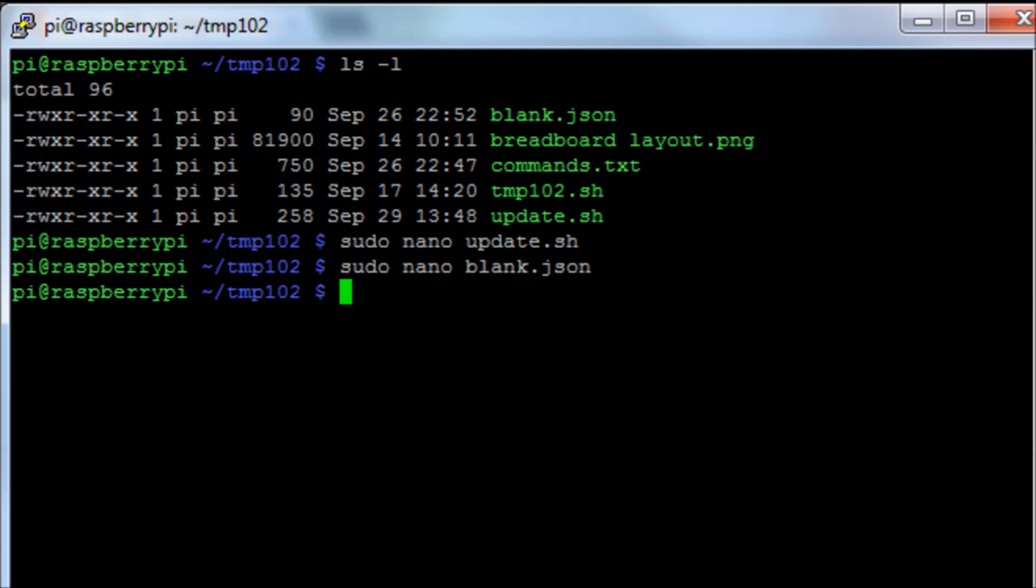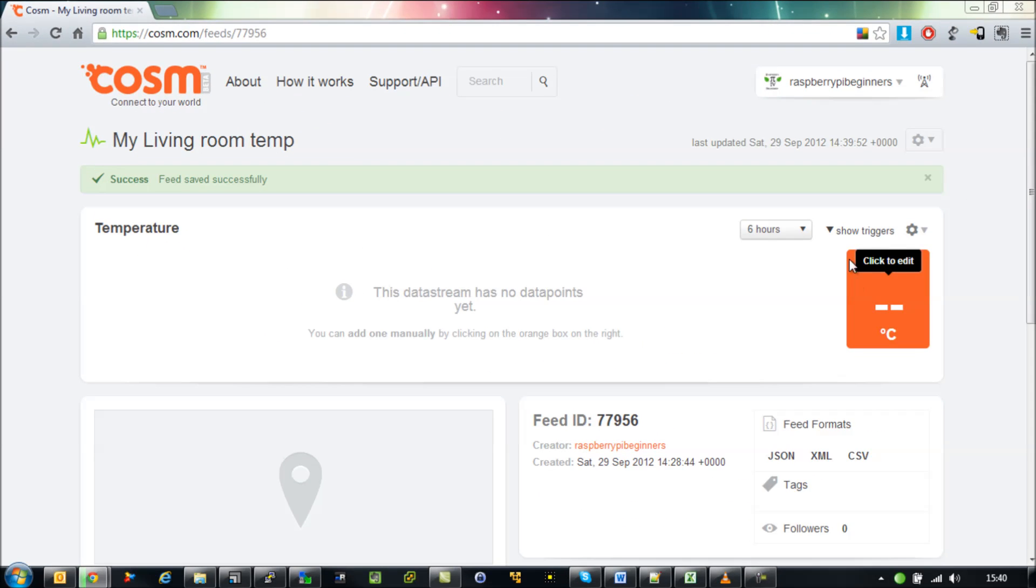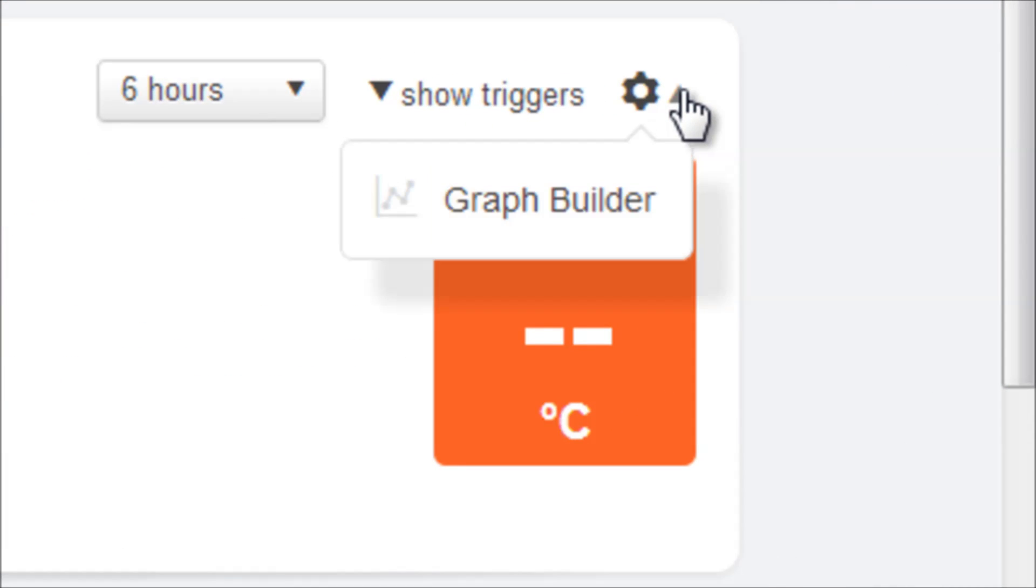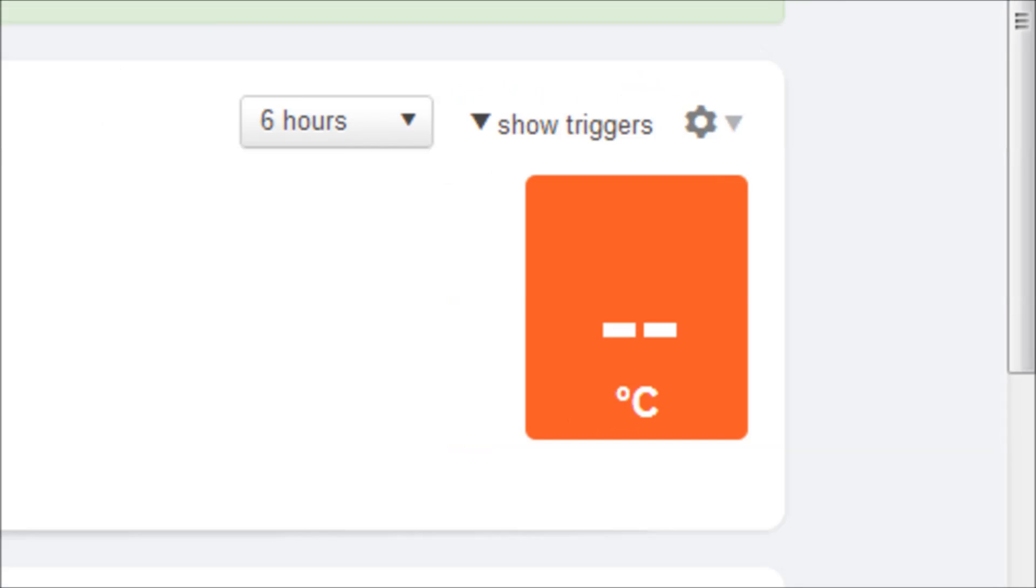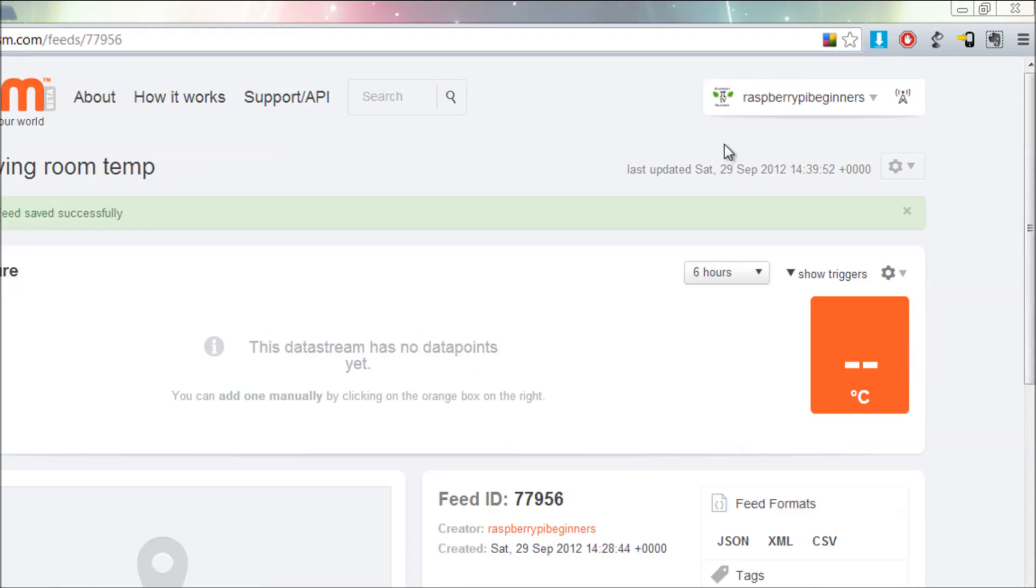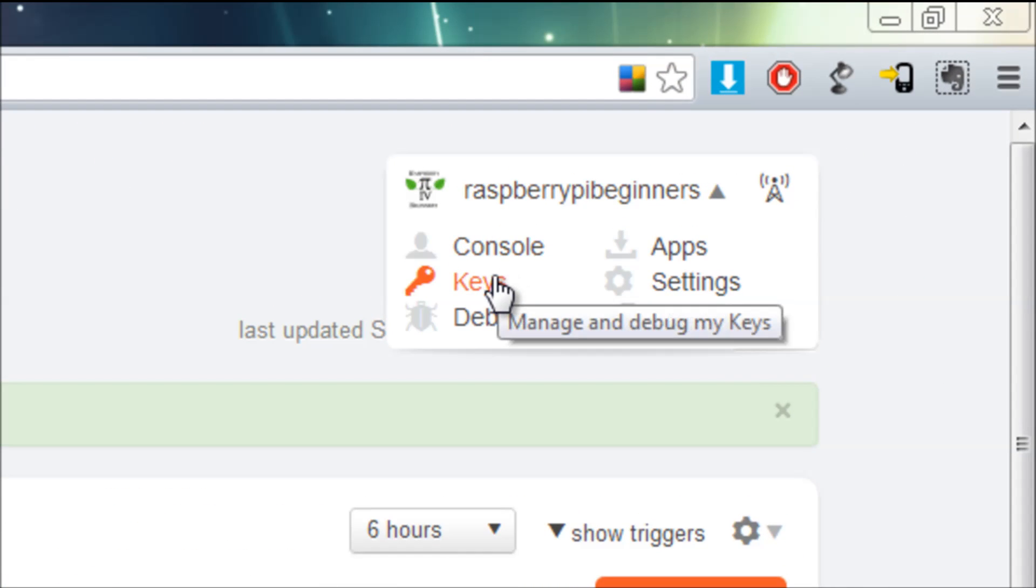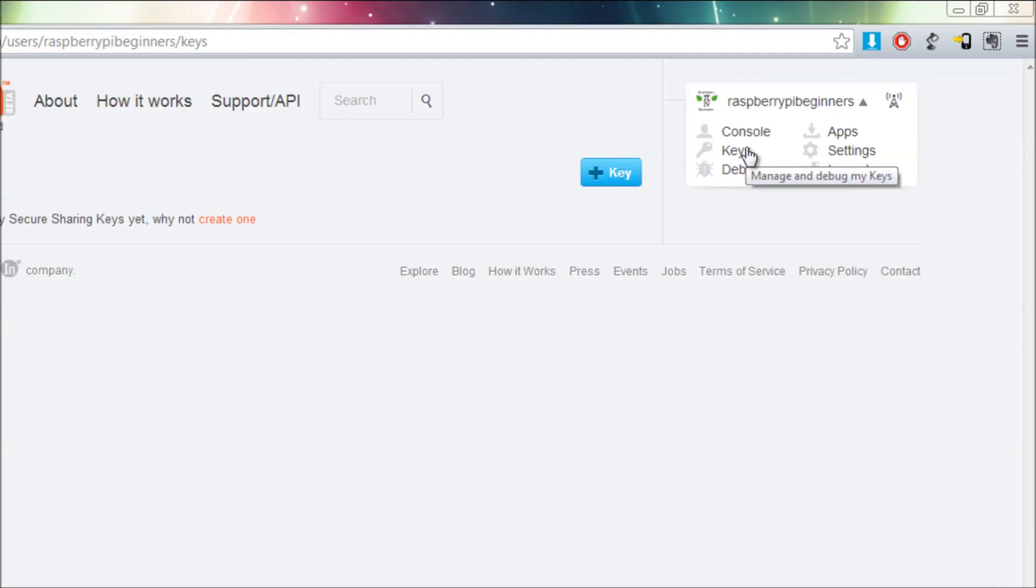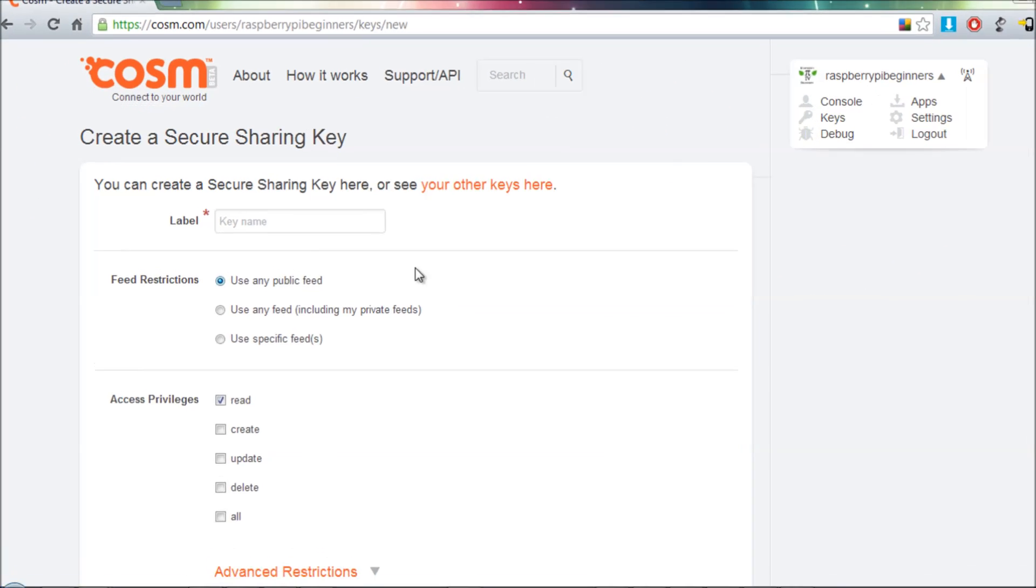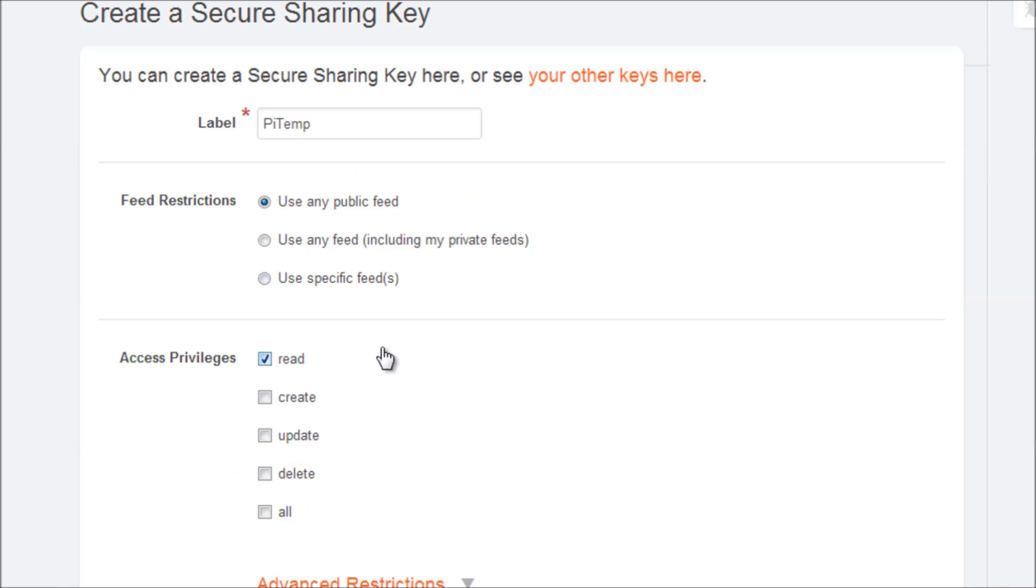We need to set up an API key so we actually authenticate to the site. So we go to keys, then click the x button for new. Then give it a name, this doesn't really matter. We then want to select all for all access privileges and then create. Then it's going to give us our API key, so copy that information.